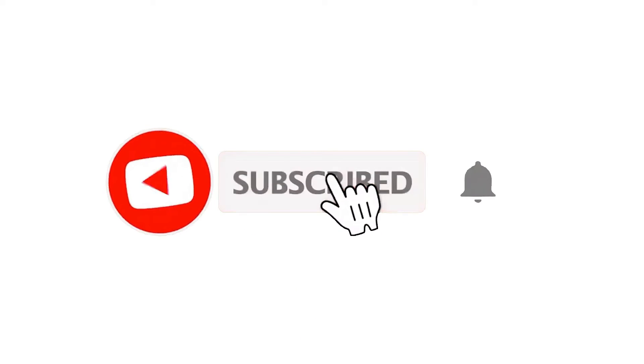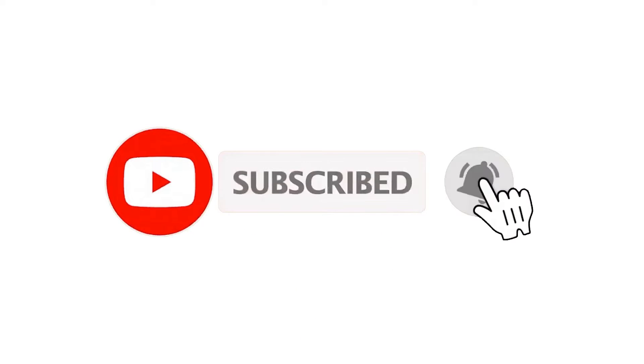If you've already subscribed, please click the bell button for instant notifications of any new videos.